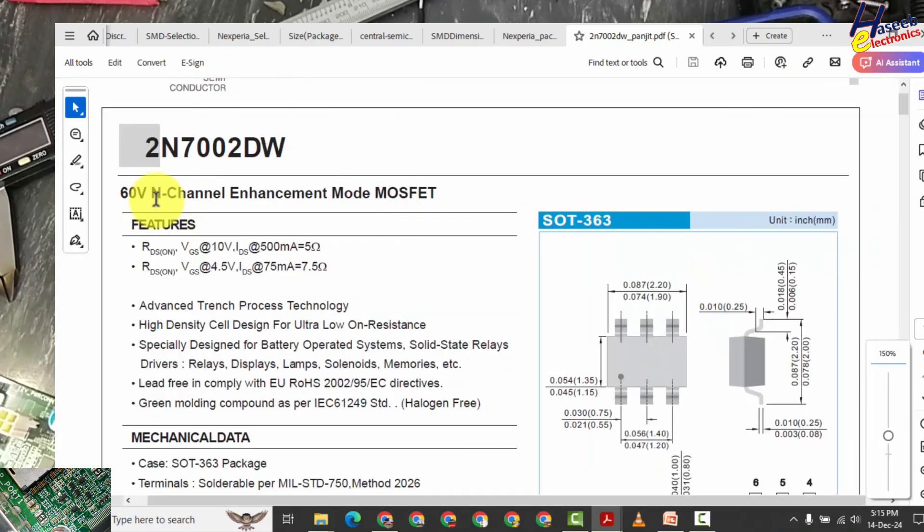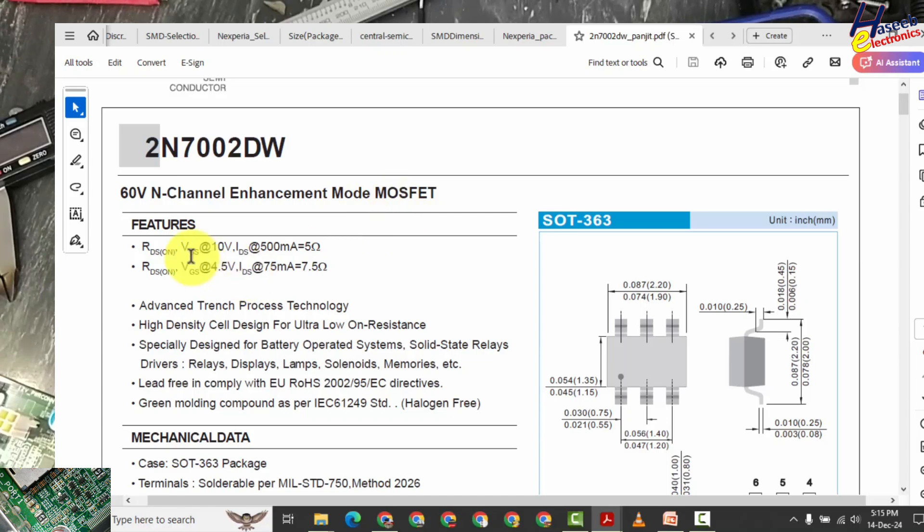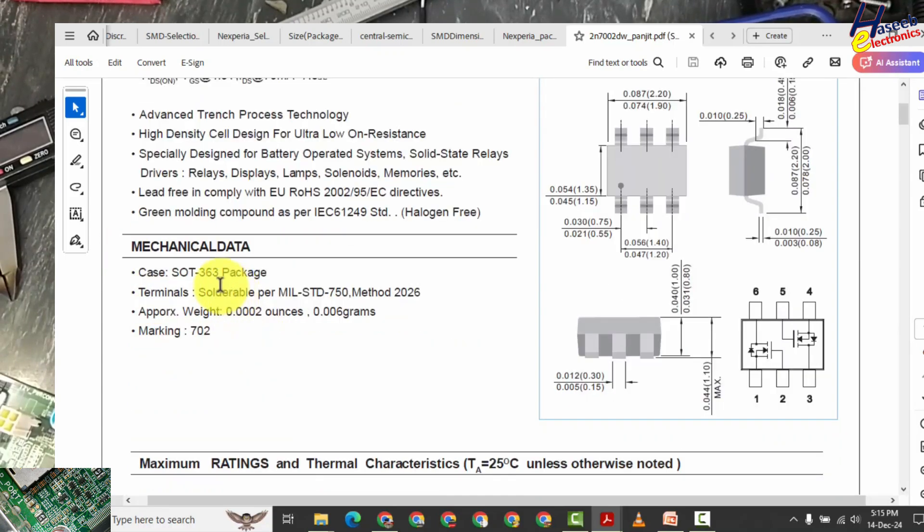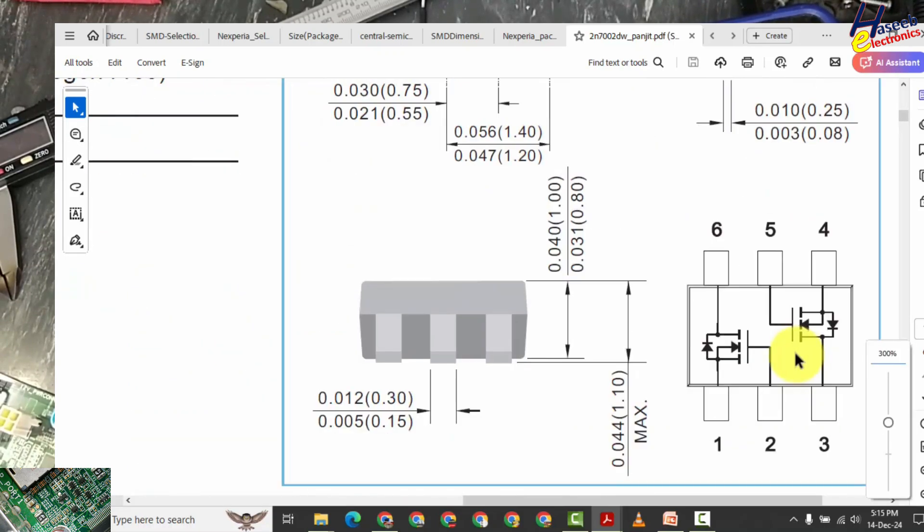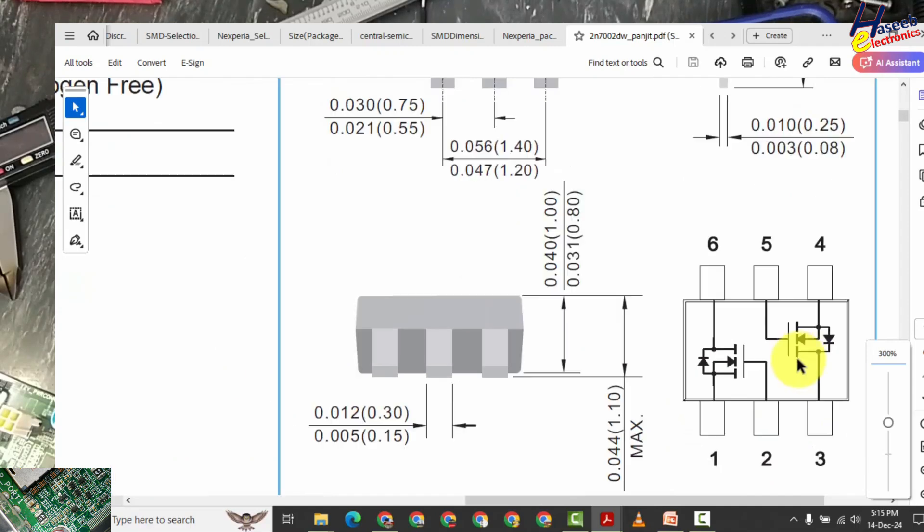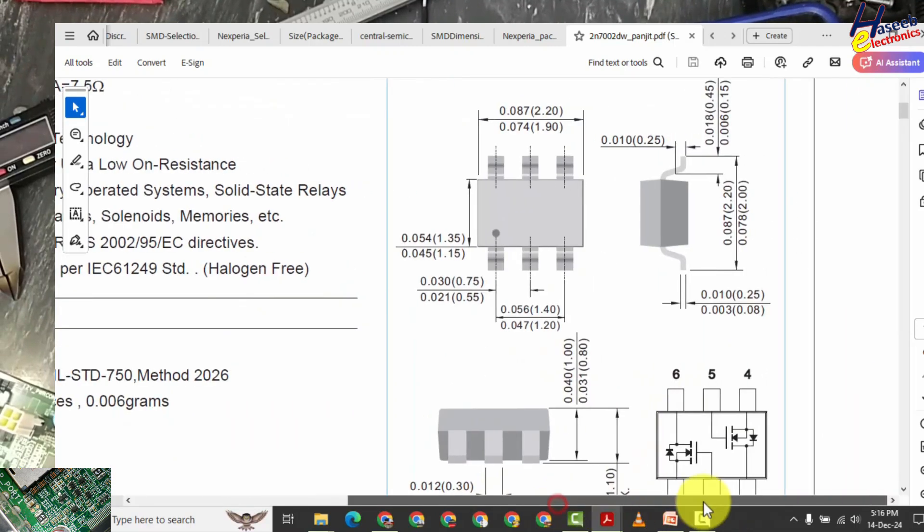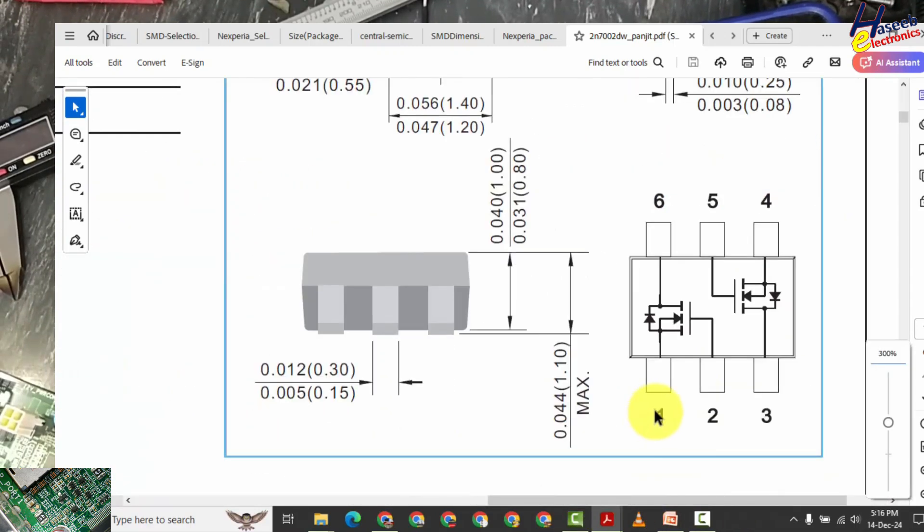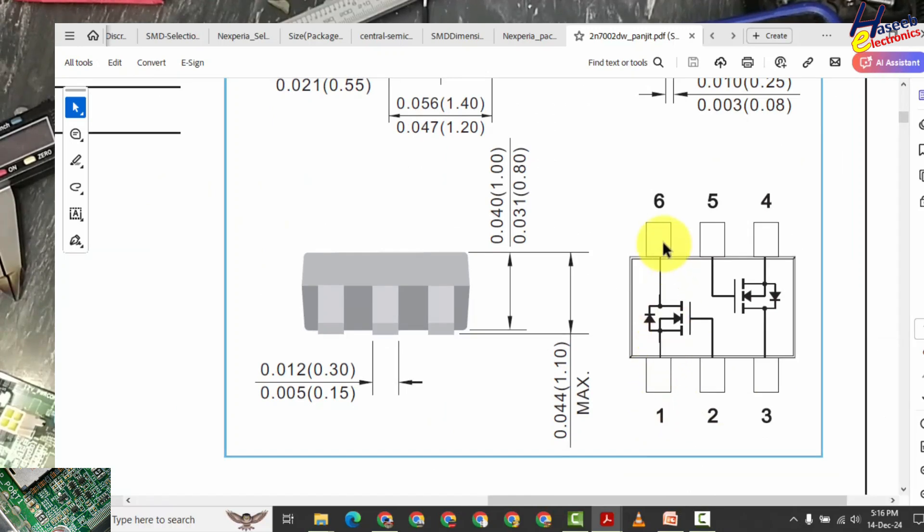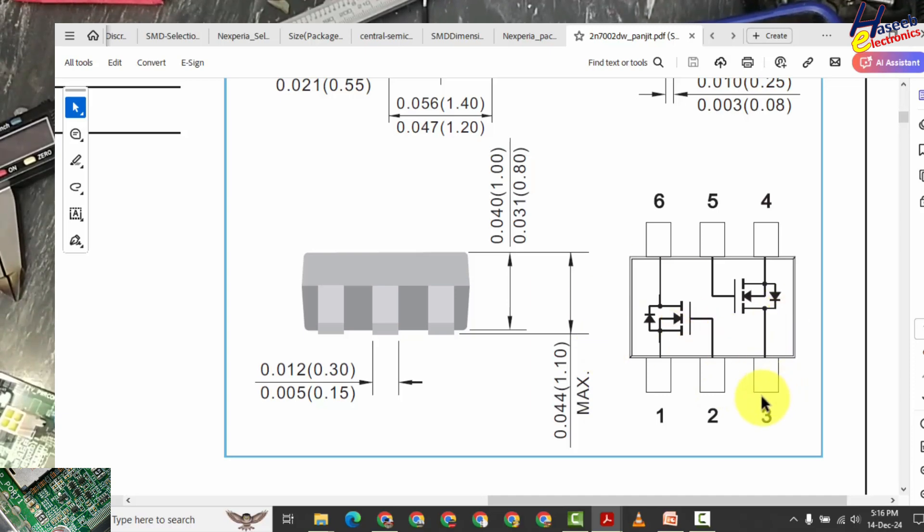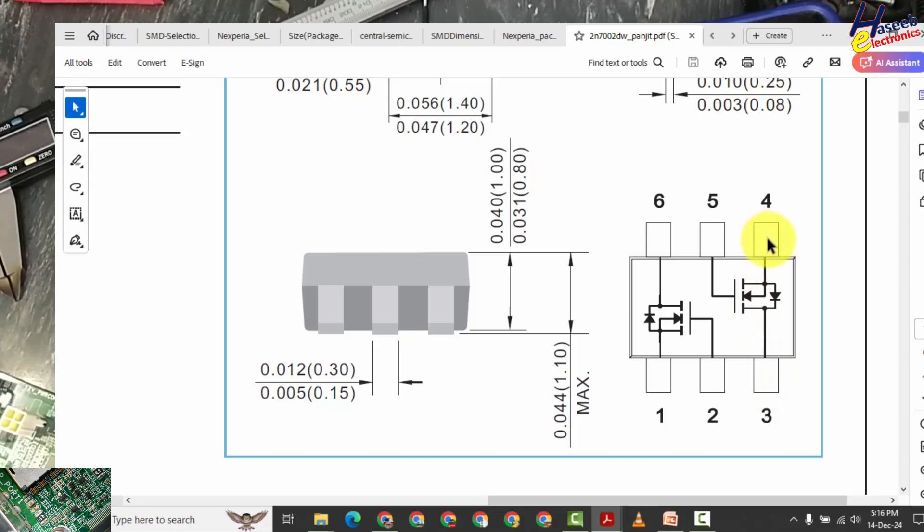60V M channel enhancement mode MOSFET, RDS(on) 5 ohms, SOT363 package. Six pin component, two MOSFET in one package. And if you see its pinout: pin 1 source pin, pin 6 drain pin, pin 2 gate for first MOSFET. Second MOSFET drain pin at pin number 3, pin number 4 source pin for the second MOSFET, and gate for the second MOSFET at pin number 5.